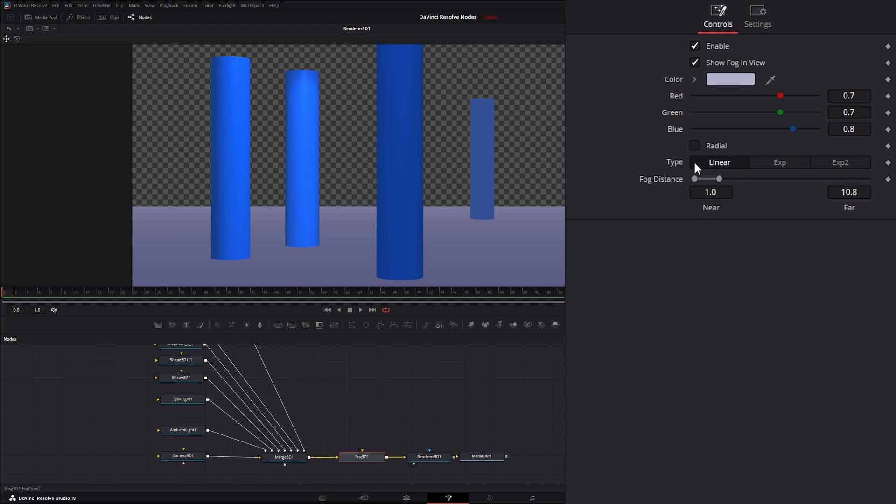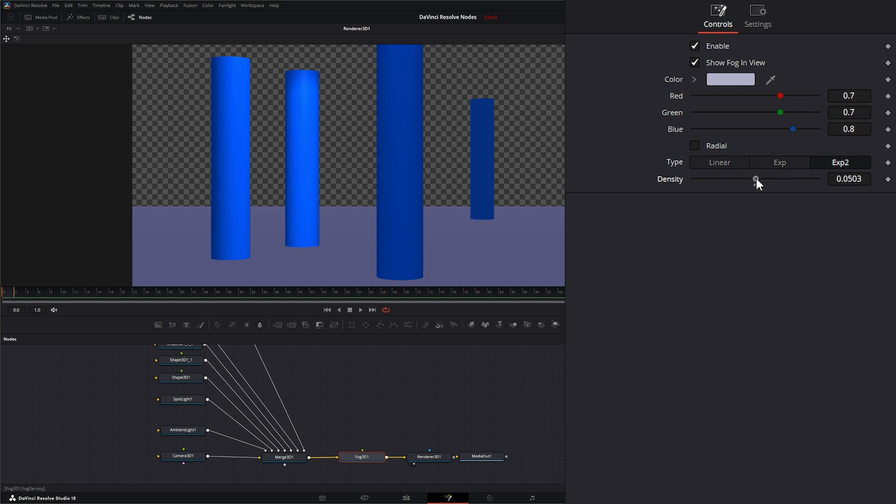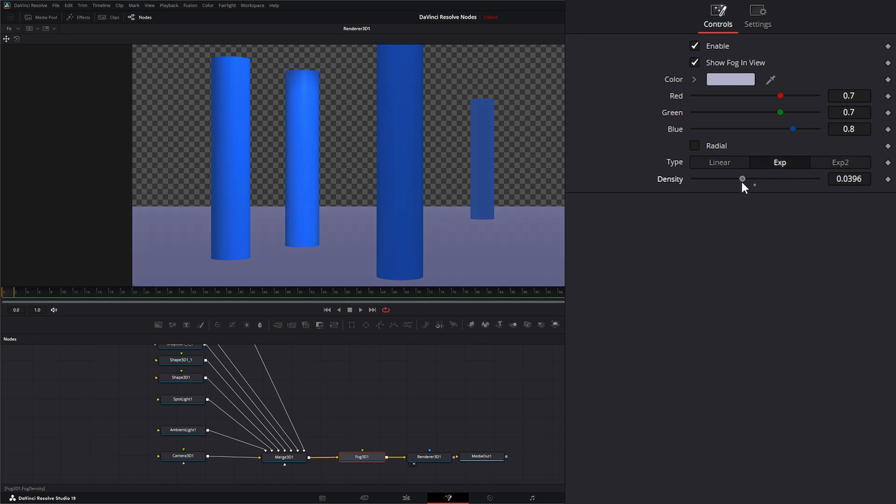We can leave it on linear, exponential, exponential times two. And you can change your density on exponential and exponential times two.